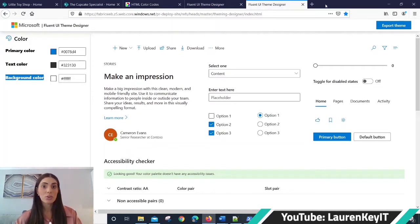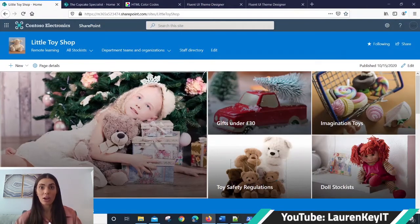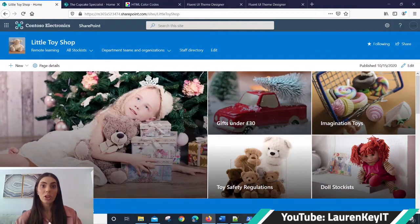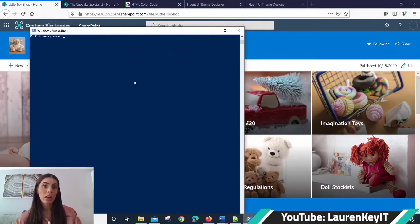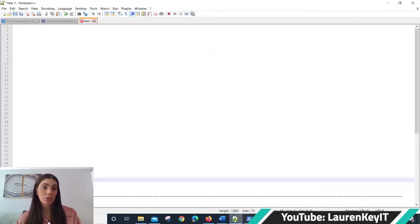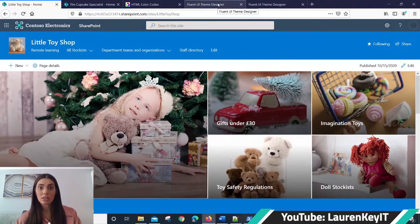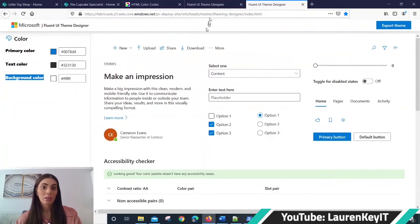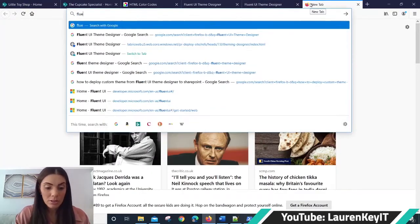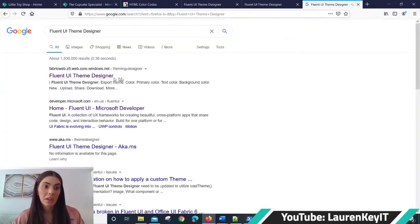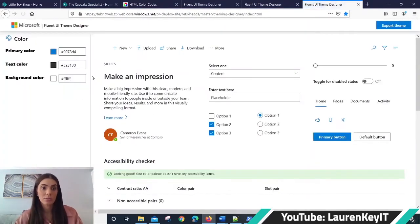First of all, you'll need to log into your SharePoint tenancy. You'll need to have your SharePoint site set up and open. You will need PowerShell open and authorized to your 365 tenant. You will need Notepad open on your machine, and on your internet browser you will need to search and open Fluent Theme Designer, and then click on the top option in the search results.